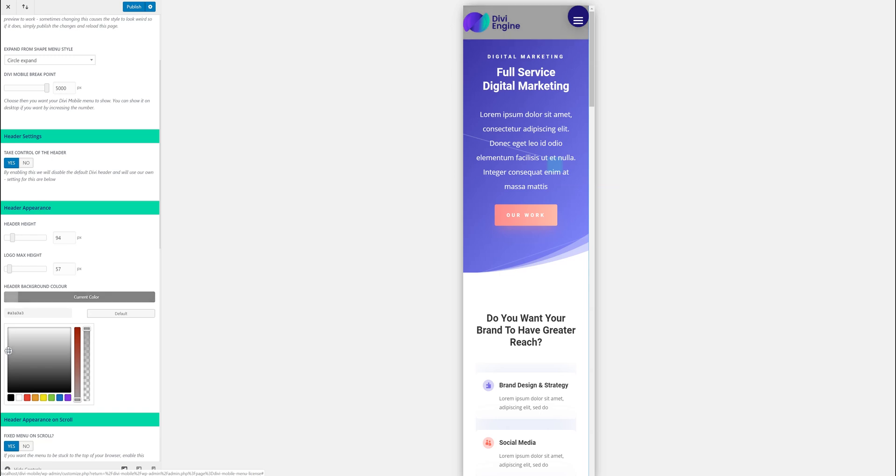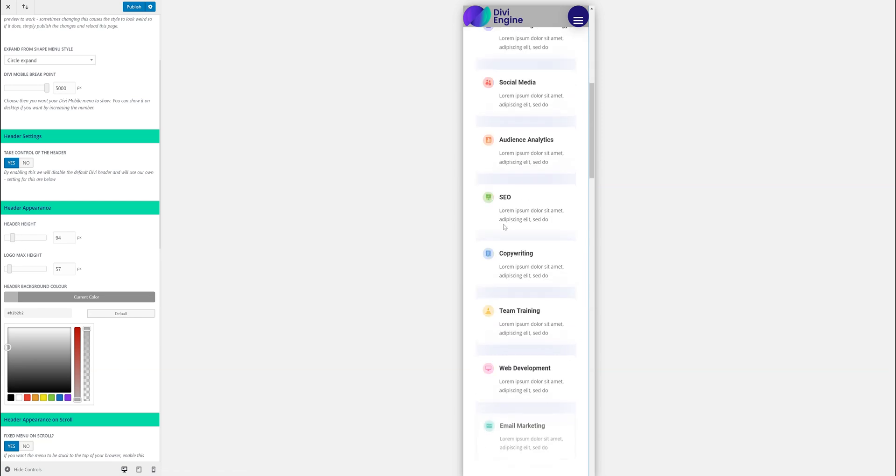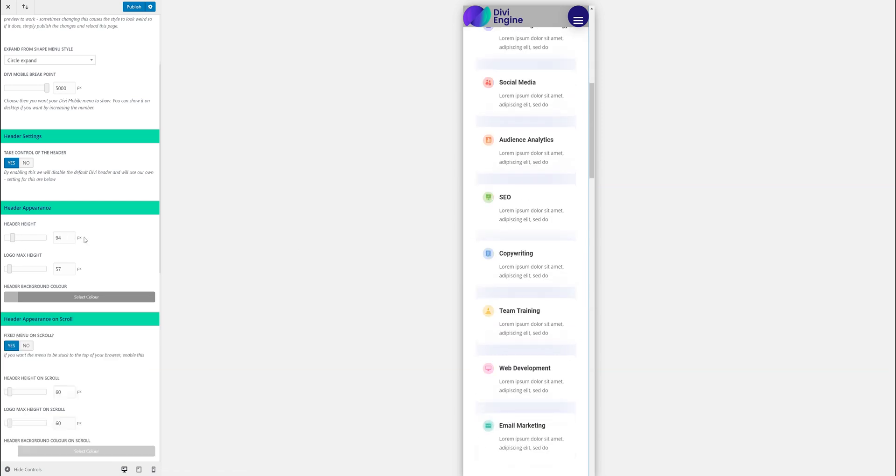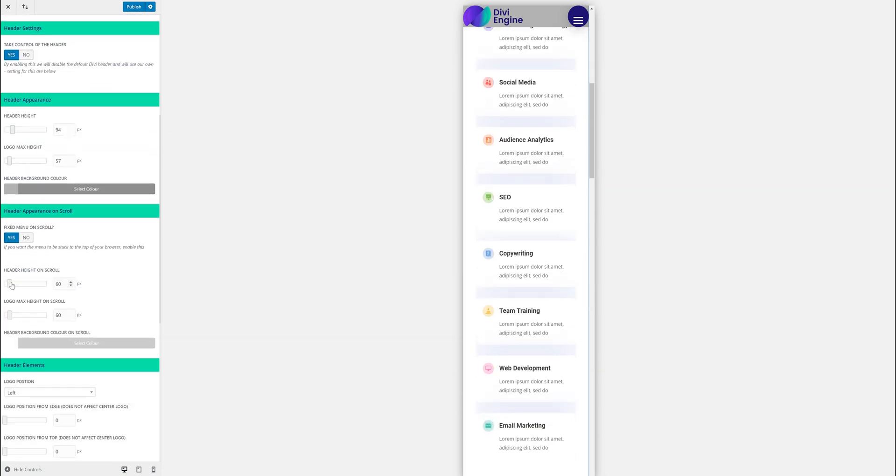So you can see that it is, this isn't going to look the best, but I'm just going to make it quite obvious so you can see it's fixed. You can change the header height on scroll and max size on scroll. The header background on scroll.